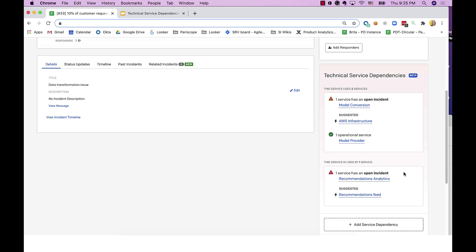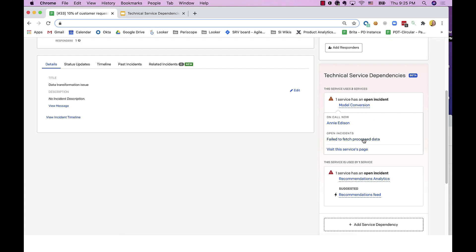I can see here that model conversion service that I rely on has an open incident. I can click to see who's on call, what incidents are open, or even visit the service profile page for further information.